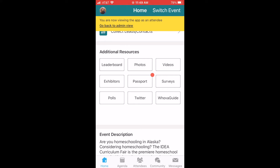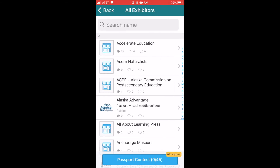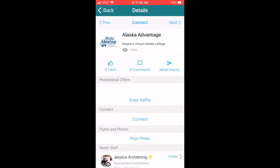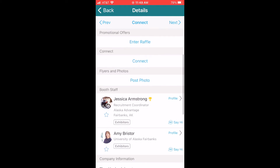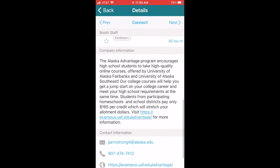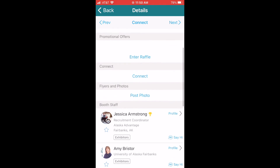First, let's click on exhibitors. This is an excellent resource for you to see all of the exhibitors coming to our fair. Click on all exhibitors, or click on a category to scroll through and find a specific exhibitor to learn more about their company, watch videos, learn all about their fair specials, or contact their booth staff.